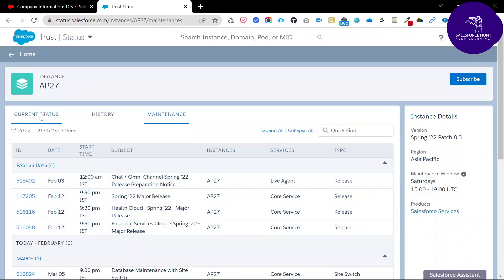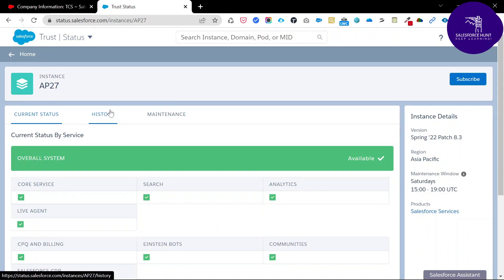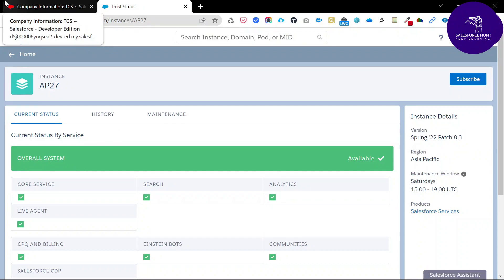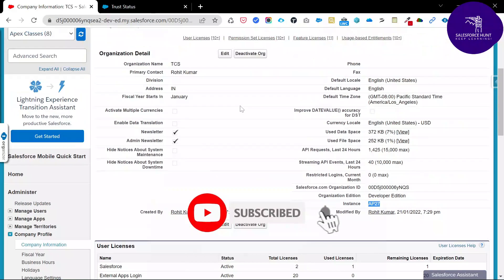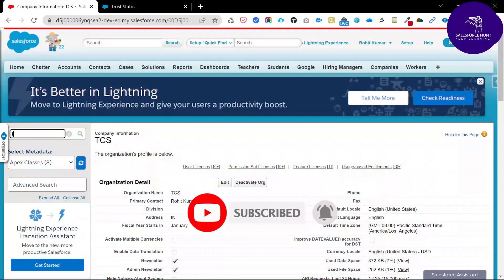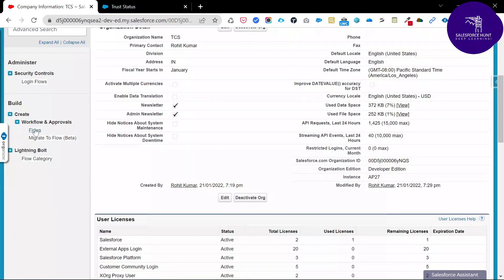Now, how to automate this? Most people already know how to check these things manually, but how do you automate this using a Screen Flow or any Flow Builder? I will show you how to use status.salesforce.com with a particular instance dynamically and automatically redirect from that link to this website from within your org. Go to Quick Find and search for Flow, then click Flows under Workflow and Approvals.